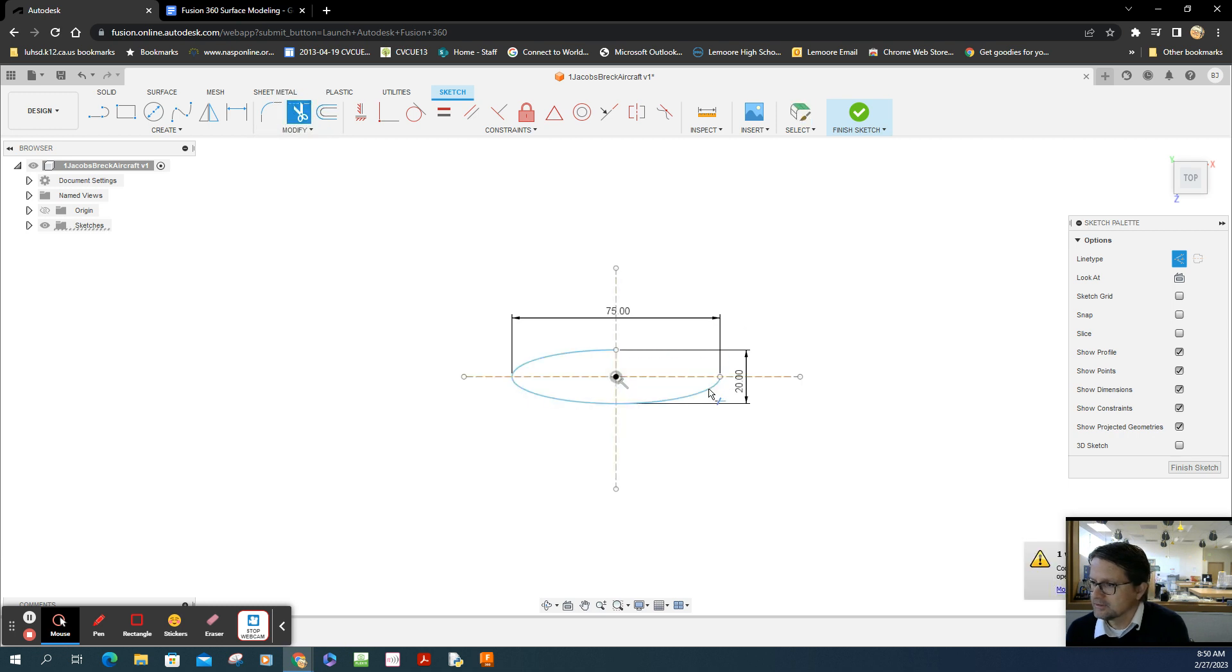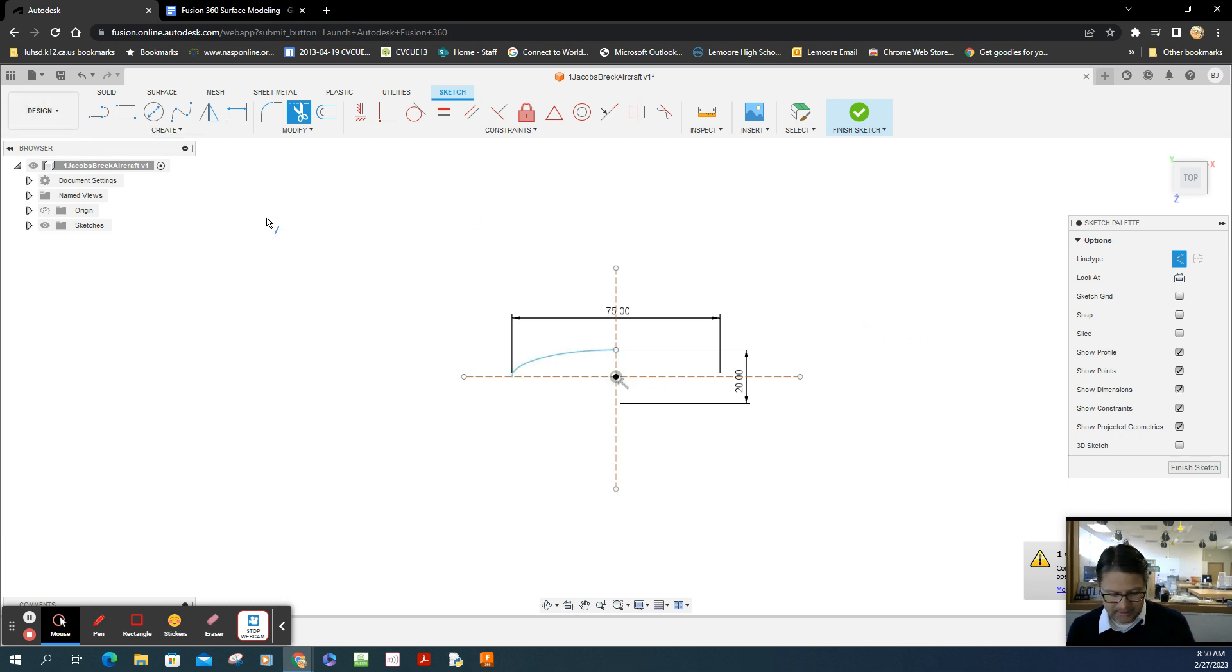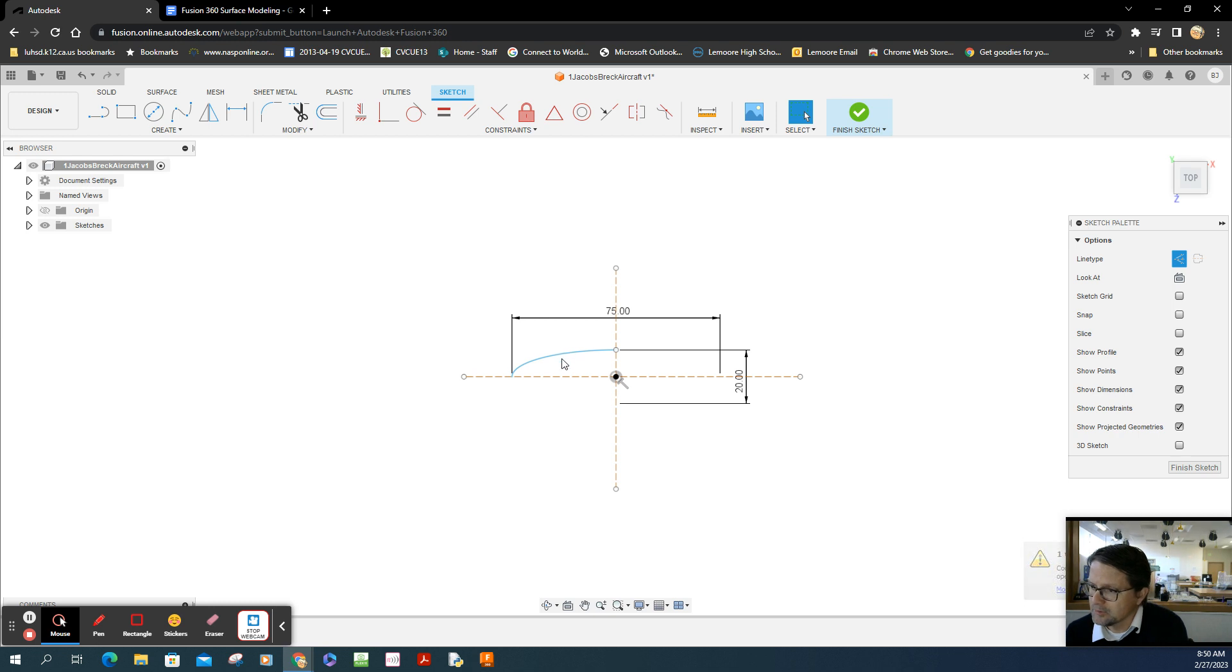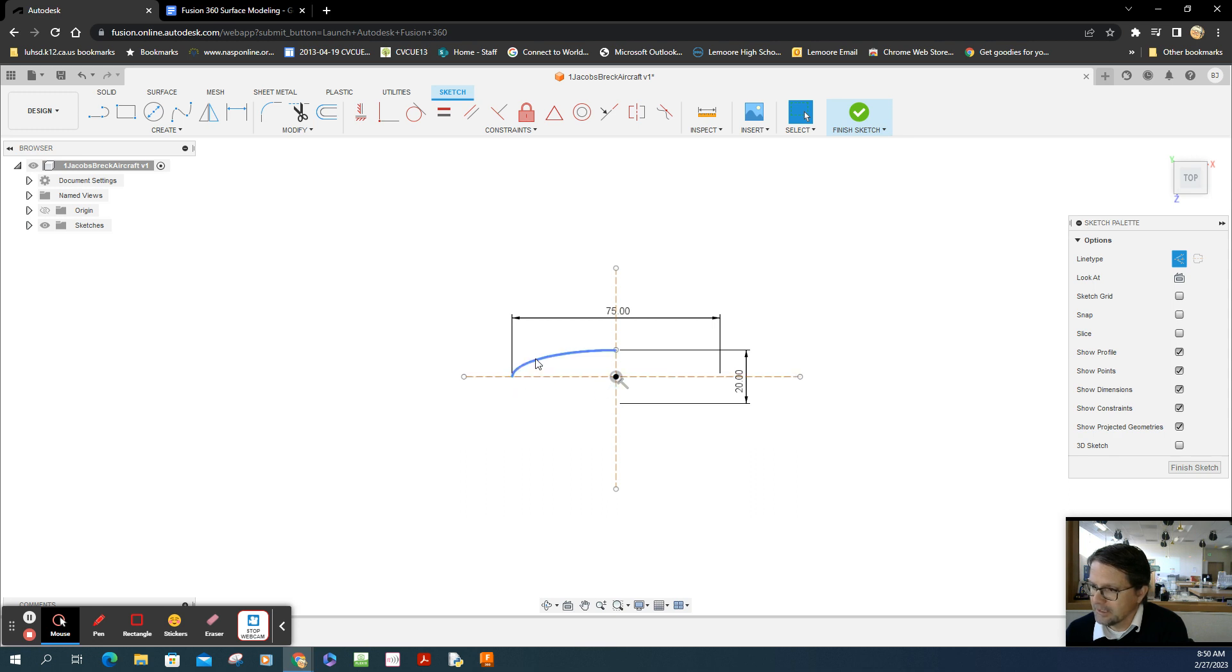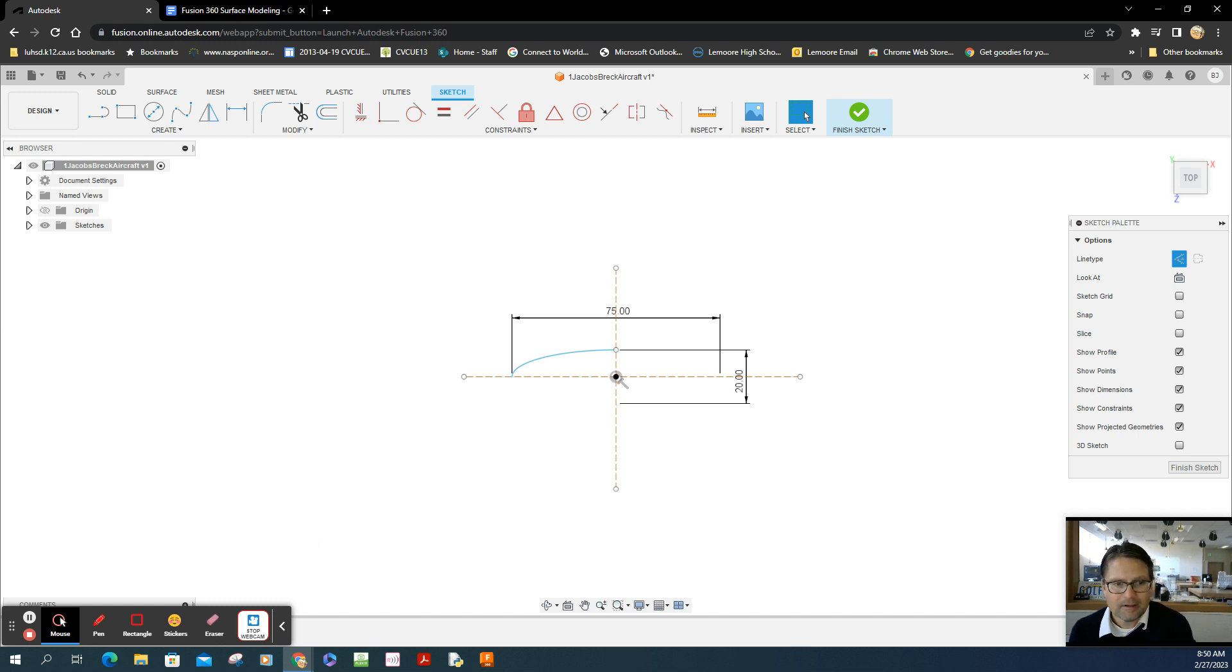Now when I go to the trim tool, I'm able to trim those sections. Perfect. It's blue, which is fine. According to the directions, it's not constrained, so I'm going to leave it unconstrained for now.